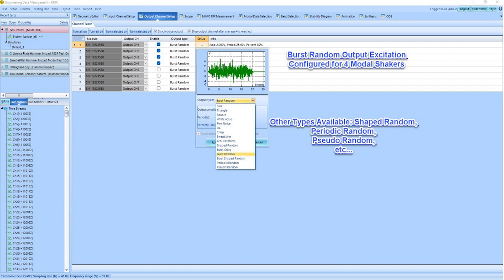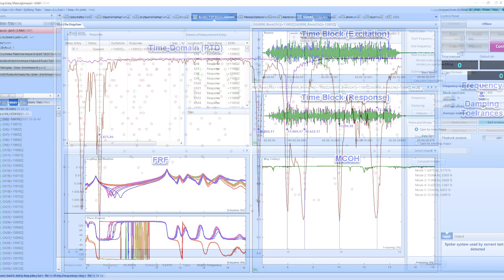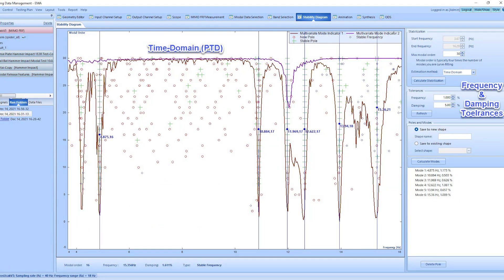The time and frequency plots obtained from a single run are carefully analyzed to assess the quality of the one-shot GVT modal test measurement. The multiple reference FRF data set can be curve fitted using advanced algorithms such as the time domain poly reference LSEPTD or the frequency domain poly reference least squares complex P-LSCF polyX estimator.